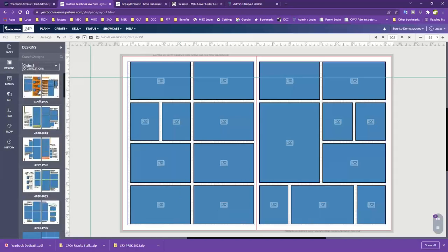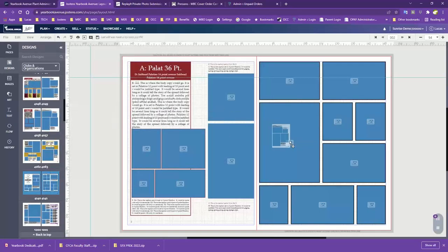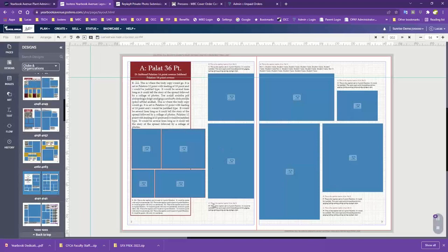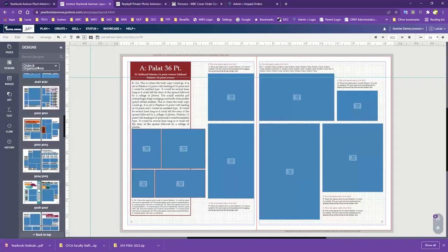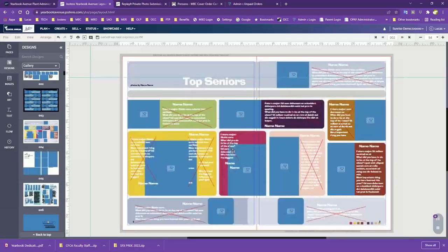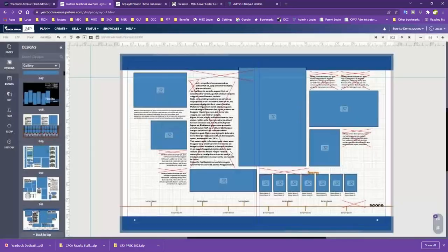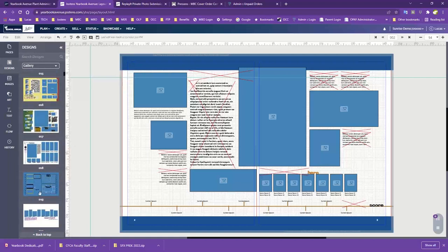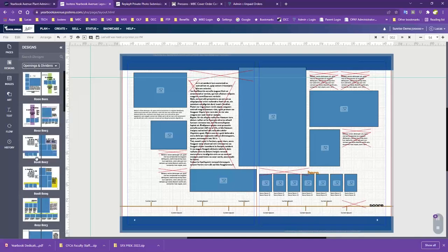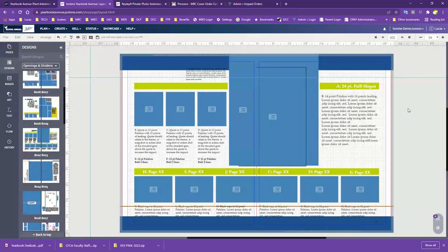If we go to some of the other categories like Clubs and Organizations, there are a lot of different neat templates there as well. Gallery has tons of stuff that might be interesting — things like Top Seniors, Top Grads, Favorites, and so on. There's a whole bunch of different neat templates throughout, including opening and dividers. Definitely encourage you to take a little time going through some of these.